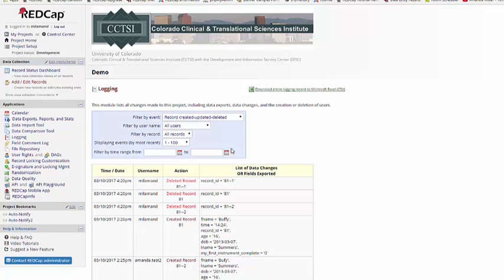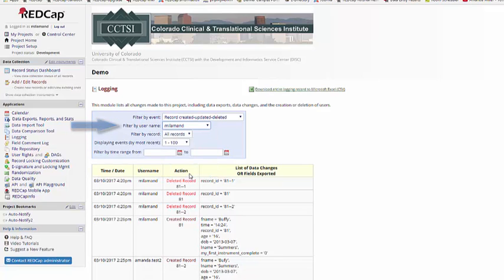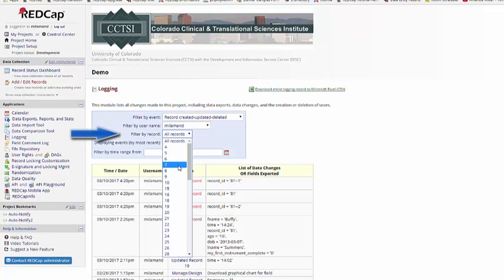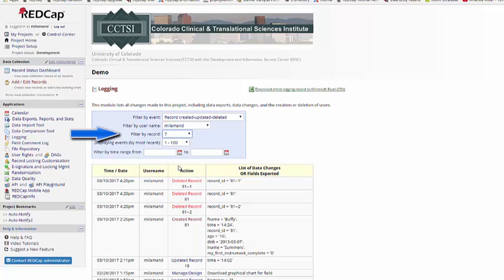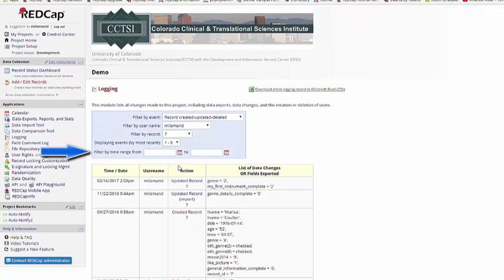It will also include all the actual data that was entered into every field in REDCap. It's one way to come back and check the changes that have been made inside of a record, and it's an easy way to get the information so that you can re-enter it if you happen to delete a record. You can also filter by each user in the project or by specific records. You can also look at things based on a specific time range.